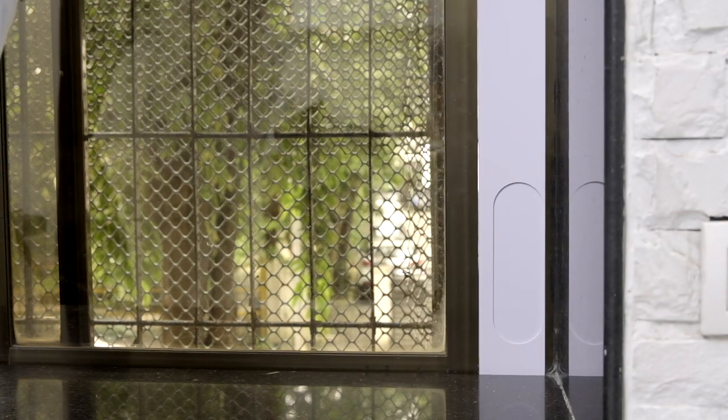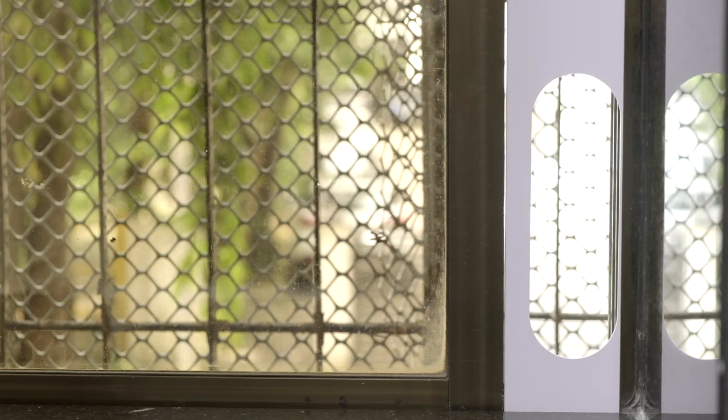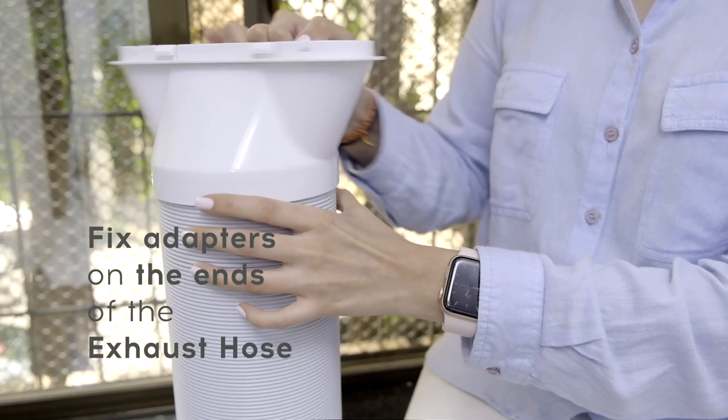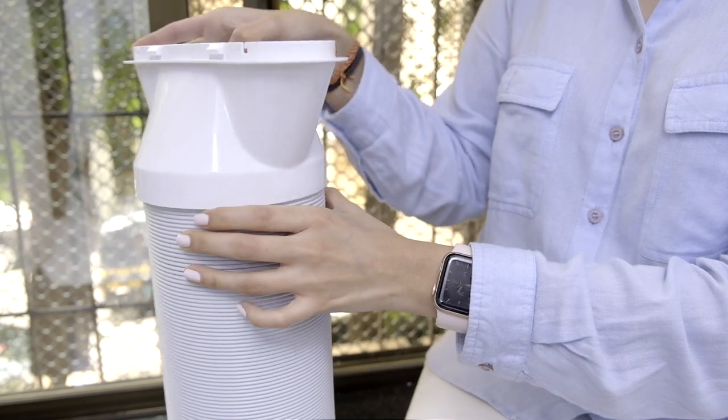Close the sliding sash against the kit. Attach the window adapter onto the exhaust hose using the anti-clockwise motion.